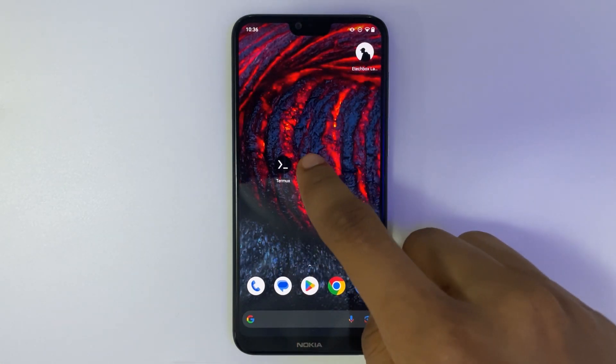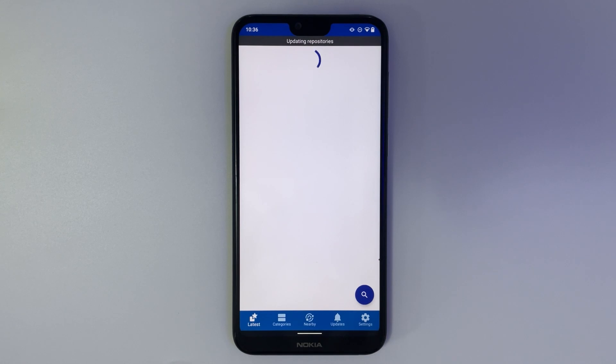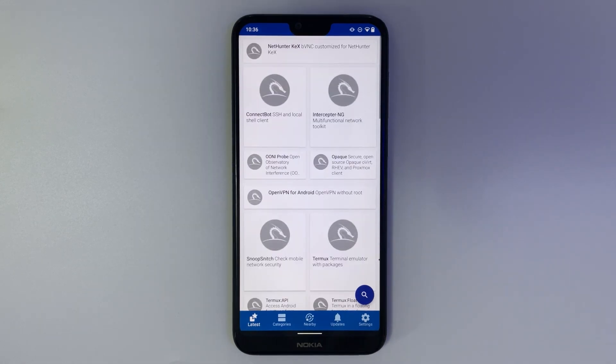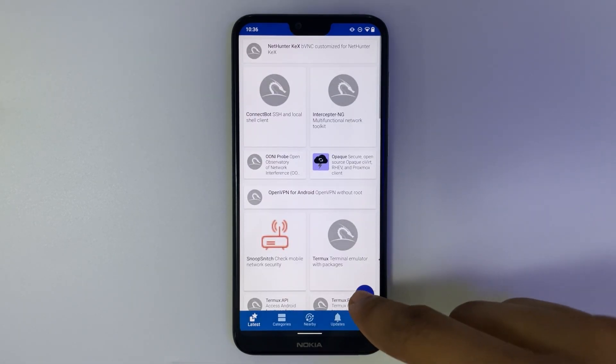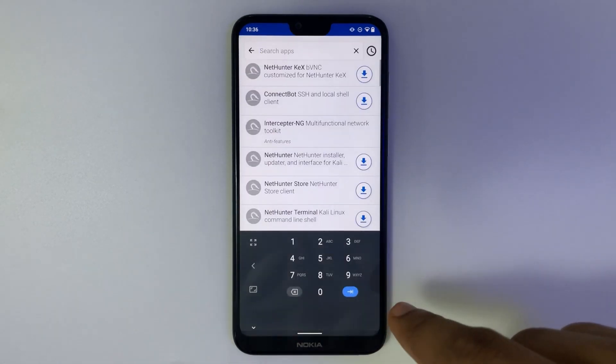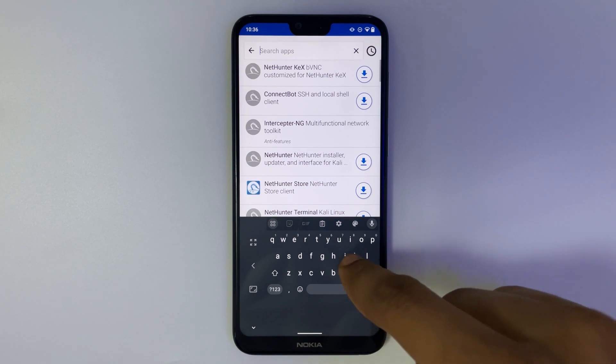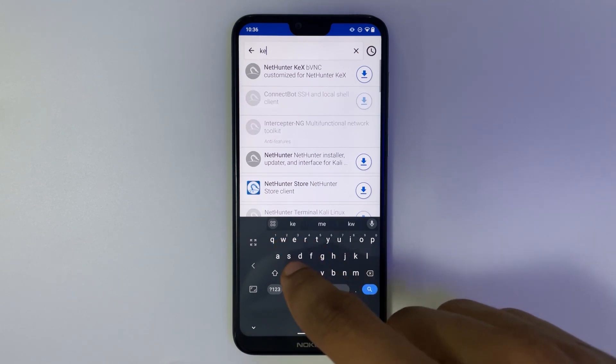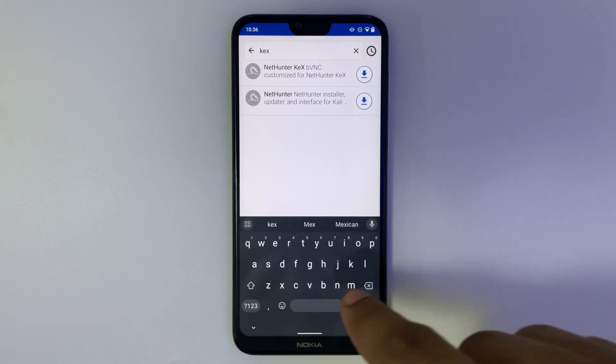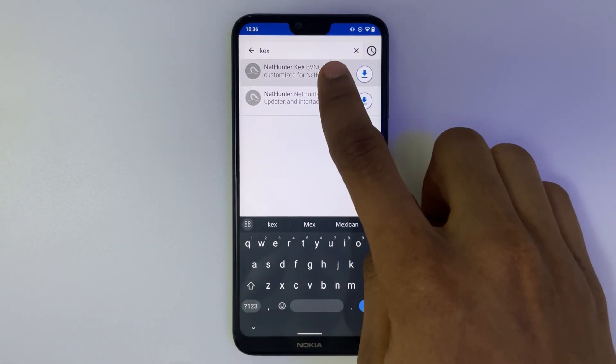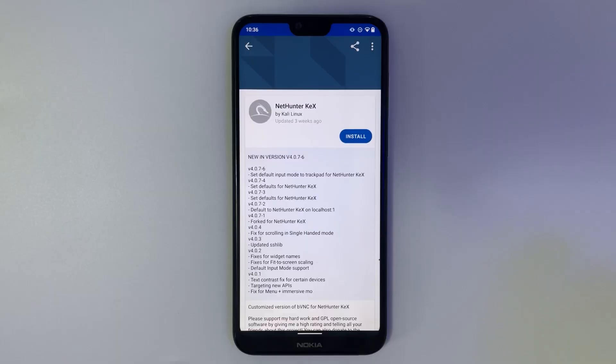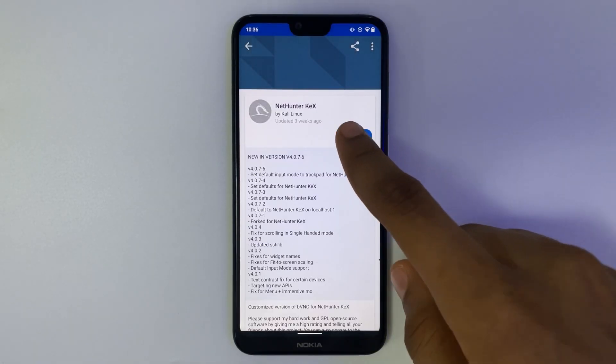Now let's open NetHunter Store and then we can search for KEX. Here we can see NetHunter KEX. Now let's install NetHunter KEX.